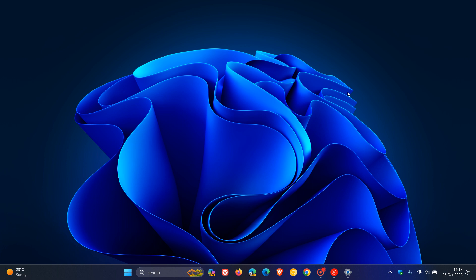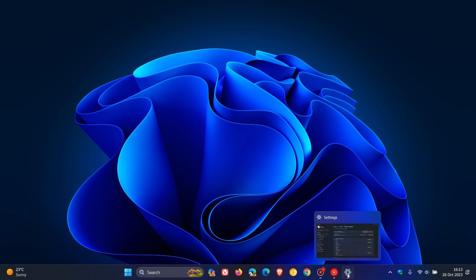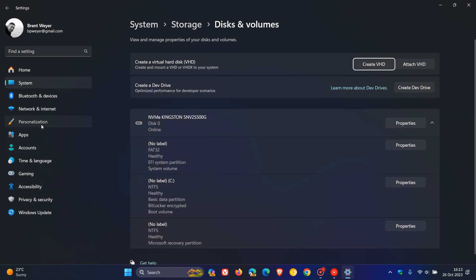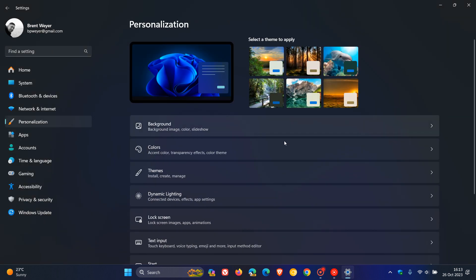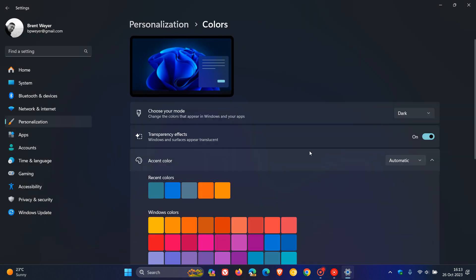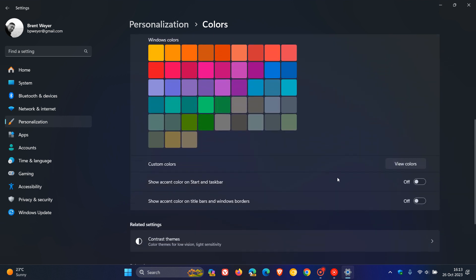And then the final improvement is regarding settings. If we just head over once again to our settings this time head over to personalization, head over to colors, it's regarding accent colors where Microsoft says if you're in light mode the show accent color on start and taskbar toggle is now grayed out in this Canary channel build and is only available in Windows dark mode.